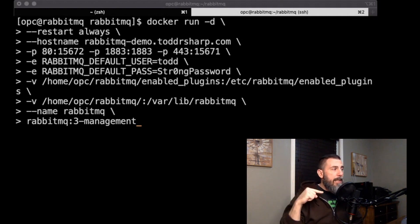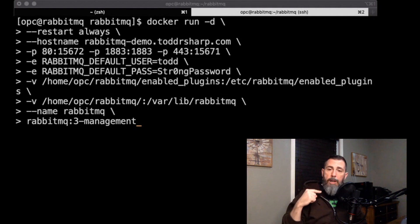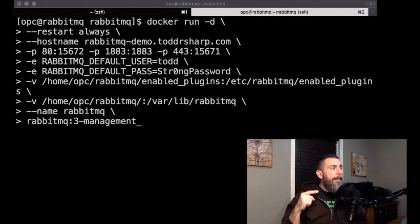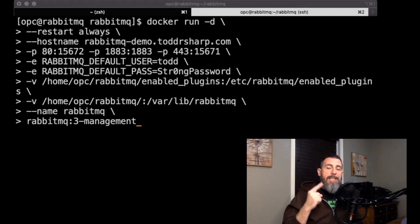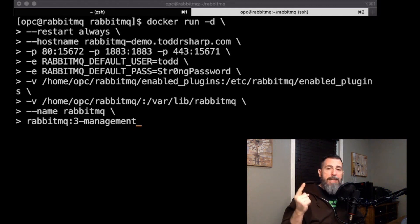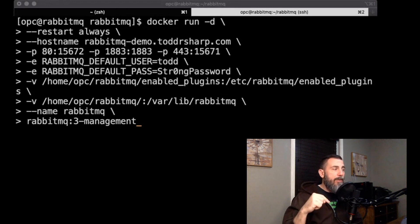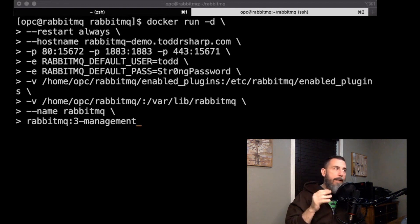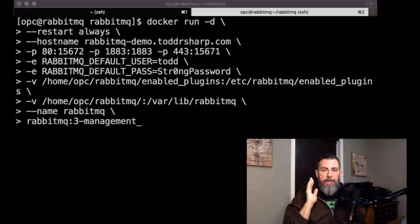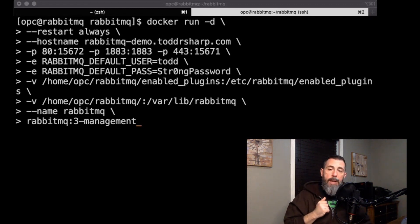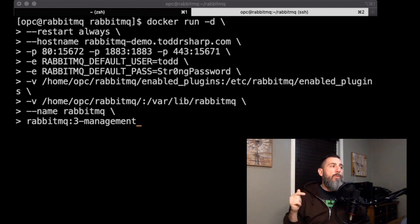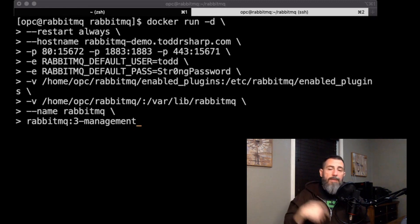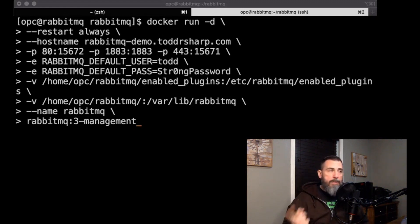The next line here is restart always. This means that every time docker restarts, in other words maybe you've rebooted the virtual machine, this container will always restart. The next line, hostname, this tells rabbitmq what our host name is. It's important that we add that. The next line down, we're exposing some ports here. Port 15672 is what rabbitmq uses for its web-based admin tool, so that is the port inside the docker container. I'm exposing that outside the docker container on port 80 so that I can just hit the domain name directly without a port name in the web browser, and I'll be able to hit that without adding the port name.